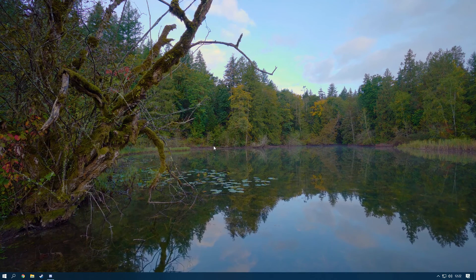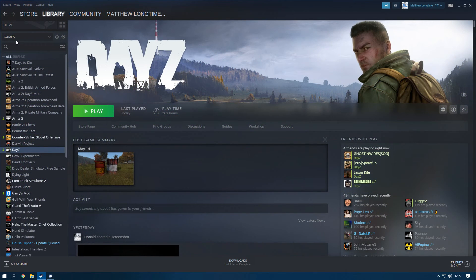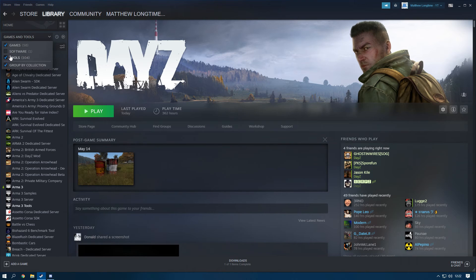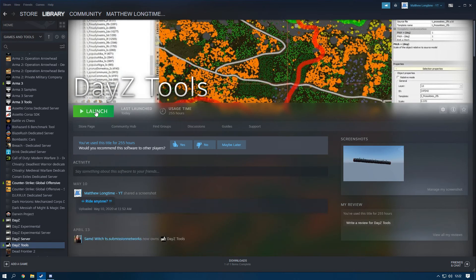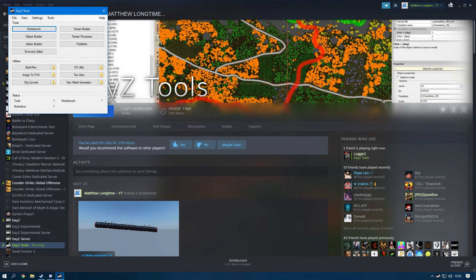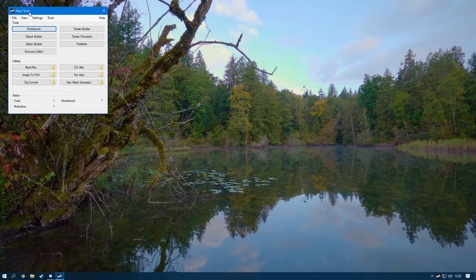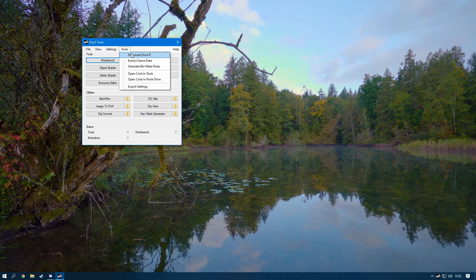First, for you guys that don't already have DayZ Tools installed: head over to Steam, go to this tab and make sure you have the Tools section checked. Then find DayZ Tools — if you haven't already got it installed there'll be a blue button to click, then click Install, then click Play, and it's going to load up your DayZ Tools launcher.